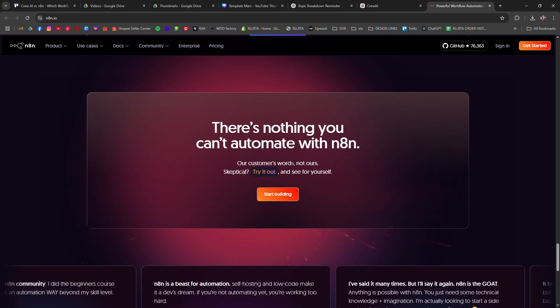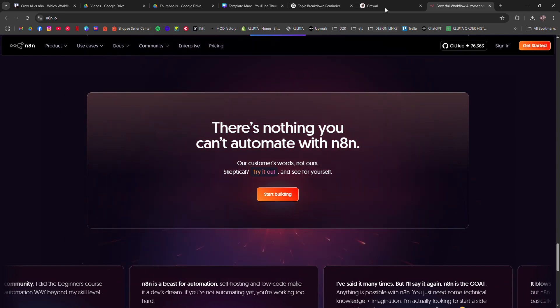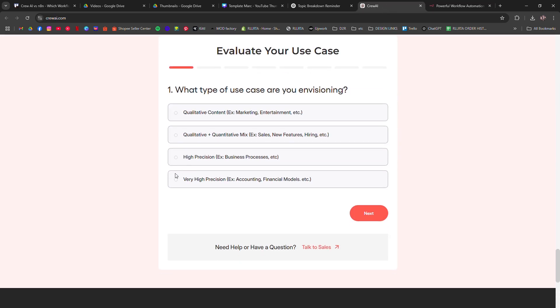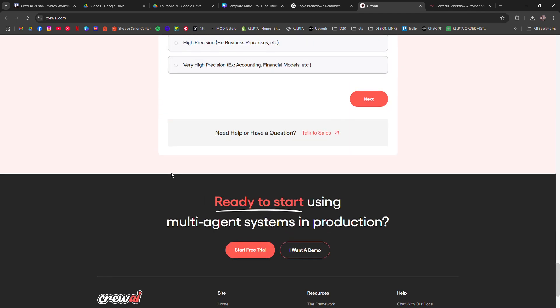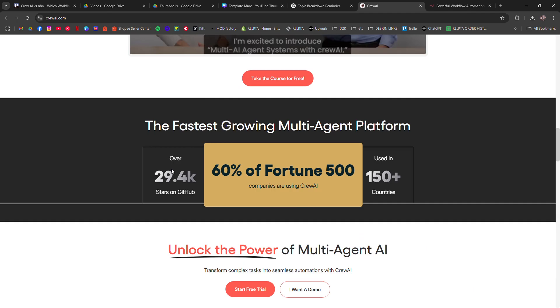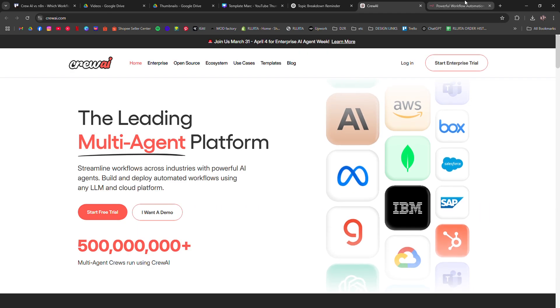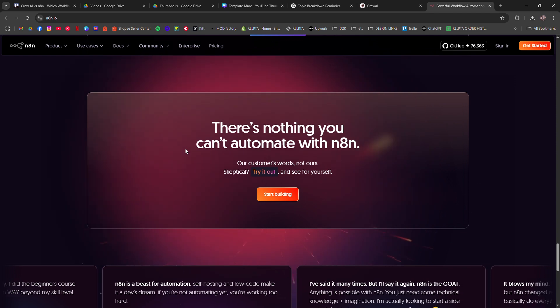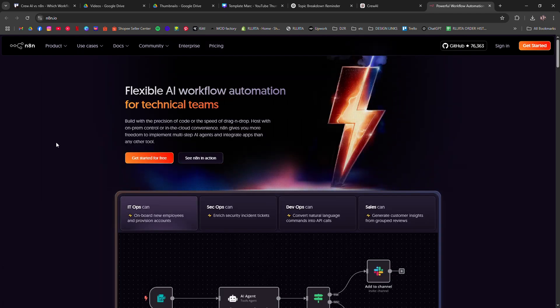Choose Crew AI if you want an easy-to-use AI-driven solution with pre-built integrations. Choose N8N if you need full control and are comfortable with a more technical setup.